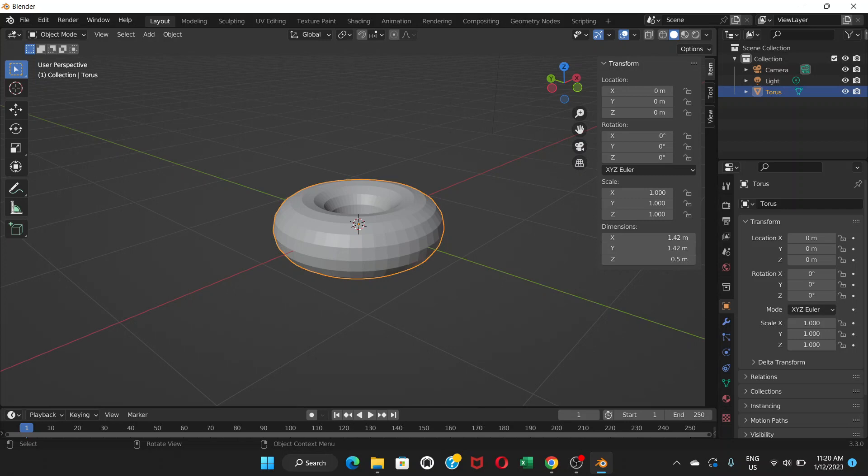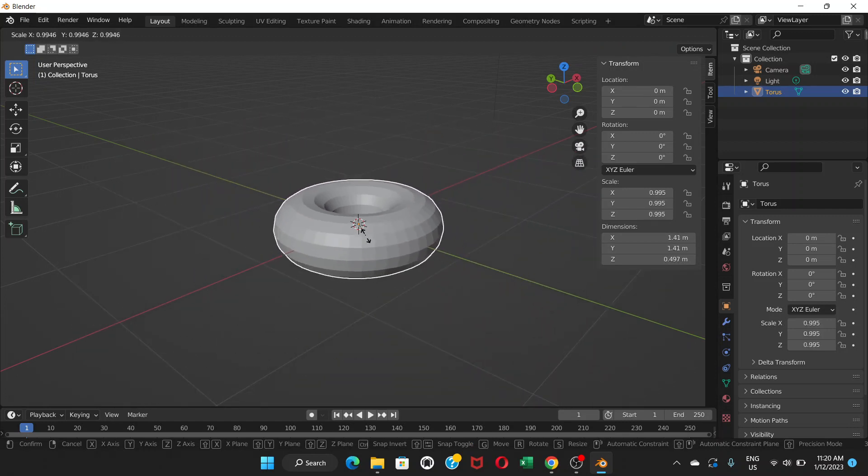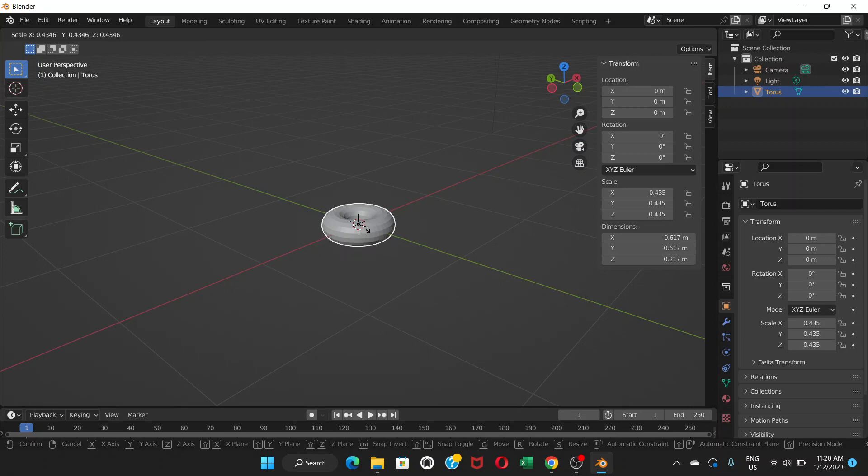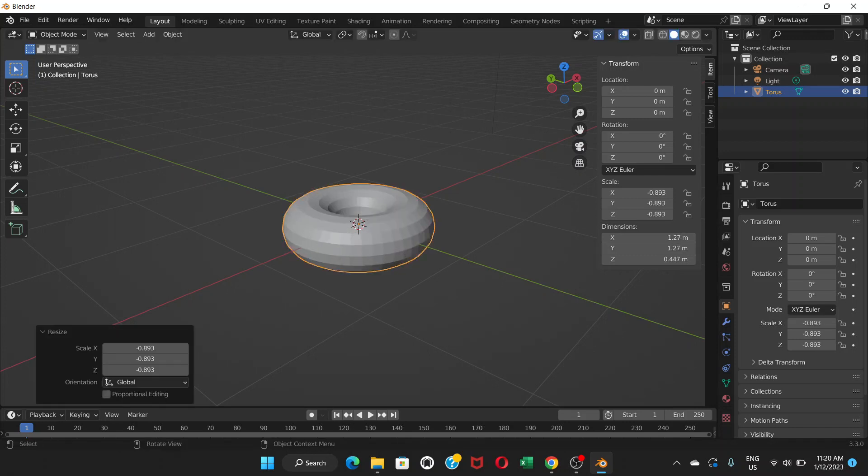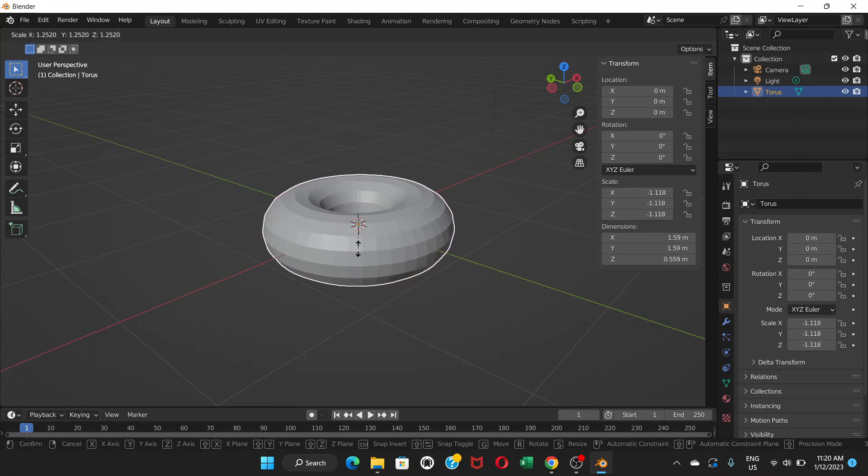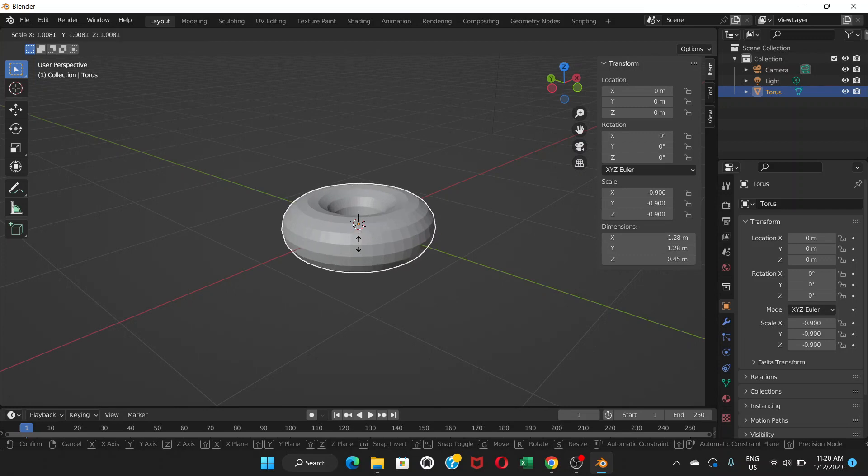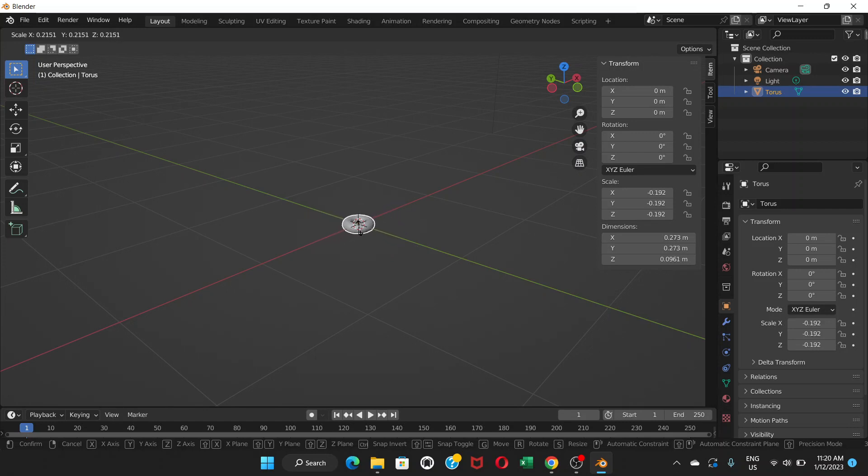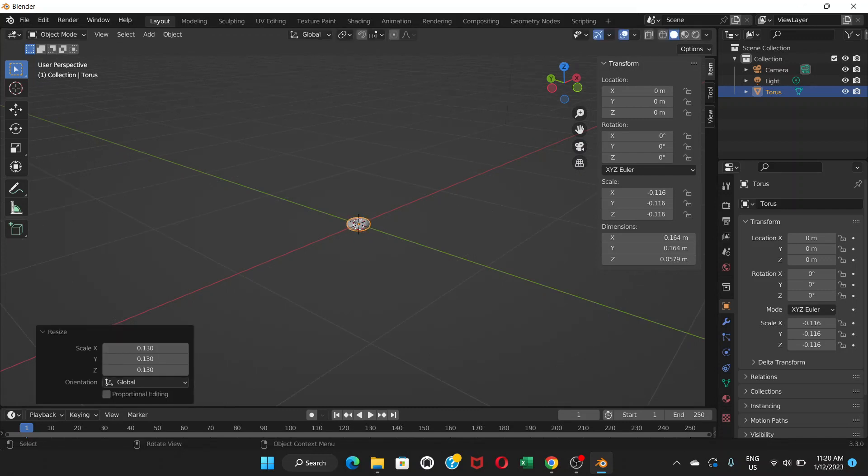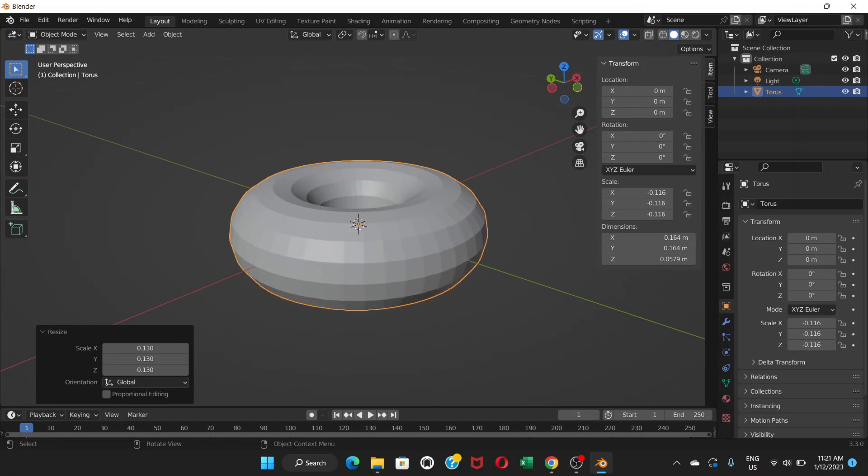To do that, click to choose the donut and press S on your keyboard to scale. Now drag your mouse and it's gonna decrease the size. We're gonna make it to 0.1, something like this. When it's 0.1, it's around 10 centimeters, which is the size of a donut in real life.